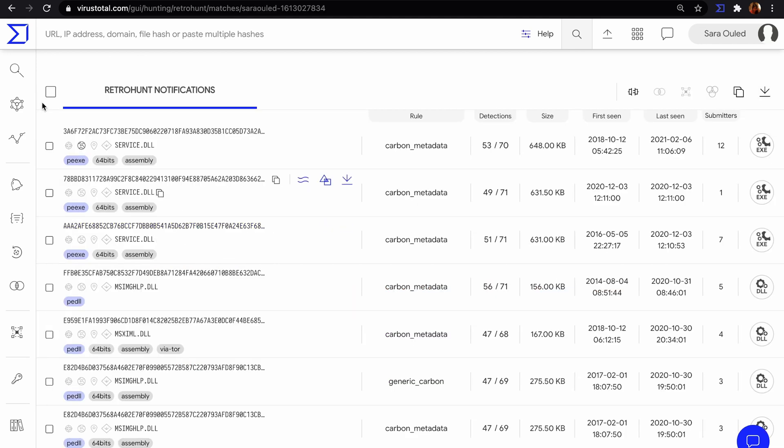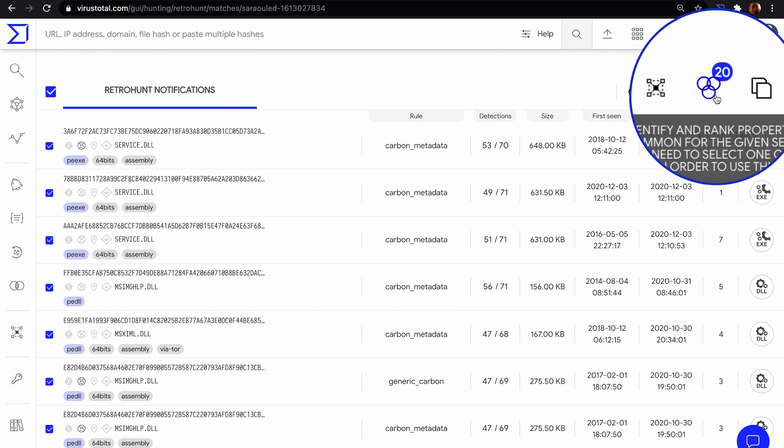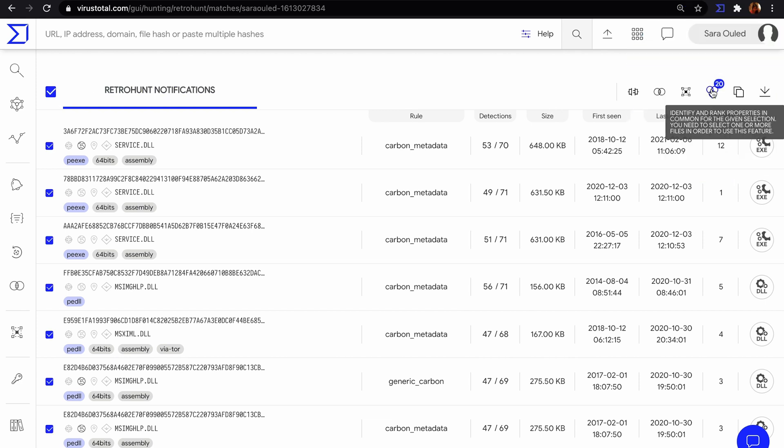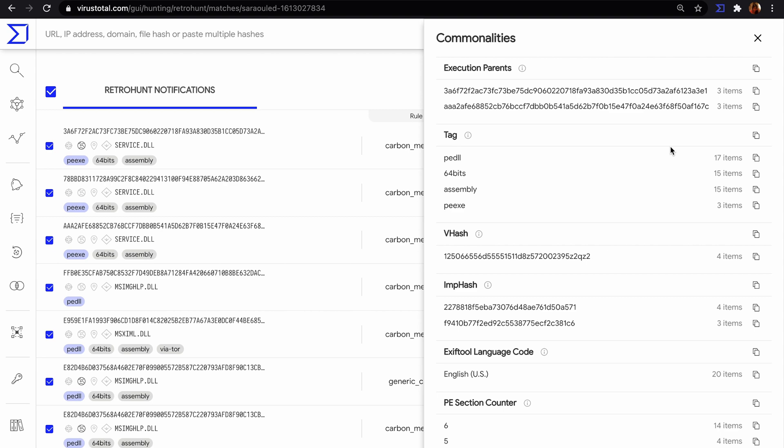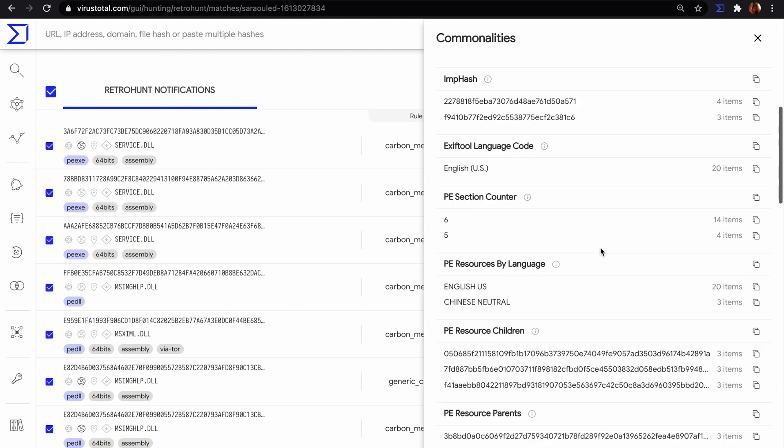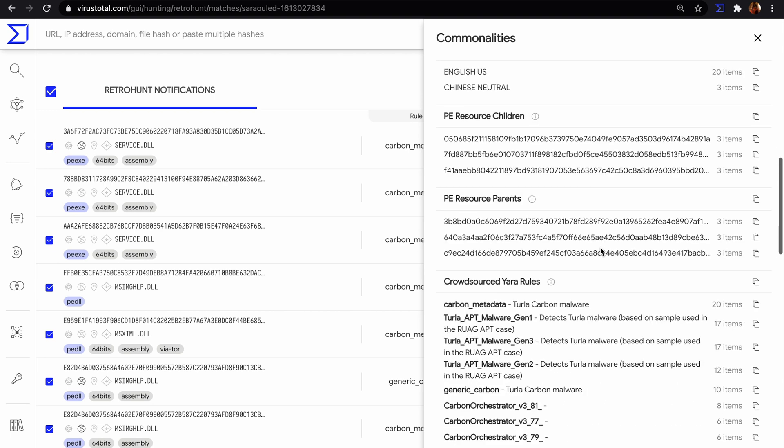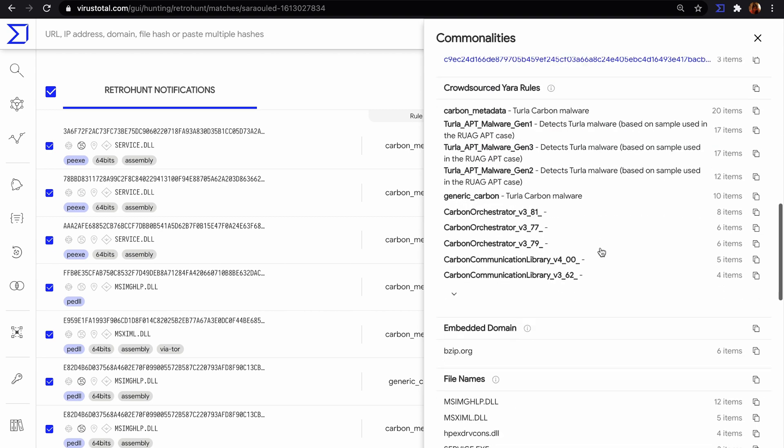We can investigate the commonalities of these files, their behavior, the relationships, their communications, or download and study them offline.